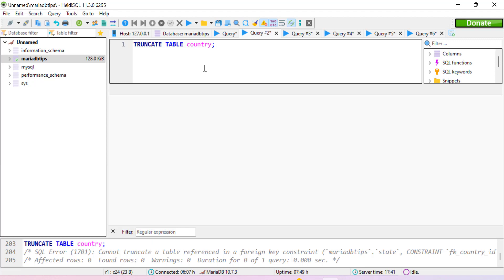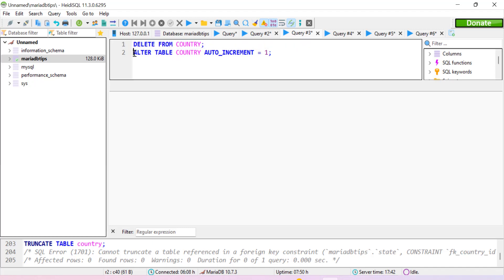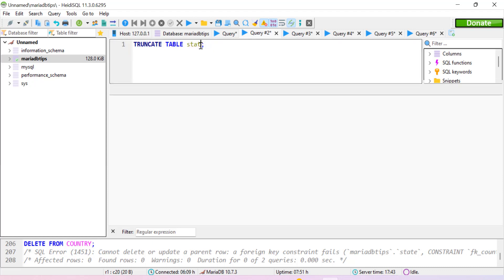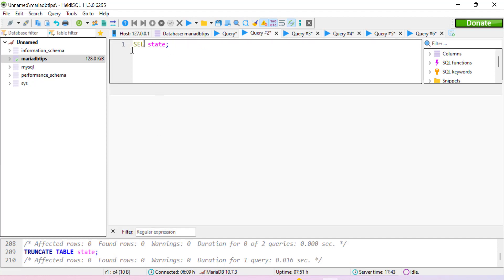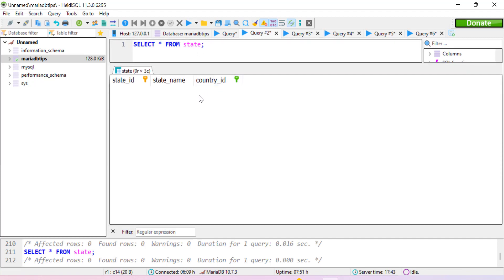There are two methods to handle this. The first solution is to use the DELETE statement. We use DELETE FROM country without a WHERE clause to delete all data, then use ALTER TABLE to reset the auto-increment value to one. However, this only works when the foreign key table is empty. We can still use TRUNCATE TABLE on the state table (which has the foreign key column) — and that executes successfully, as confirmed by the SELECT statement.